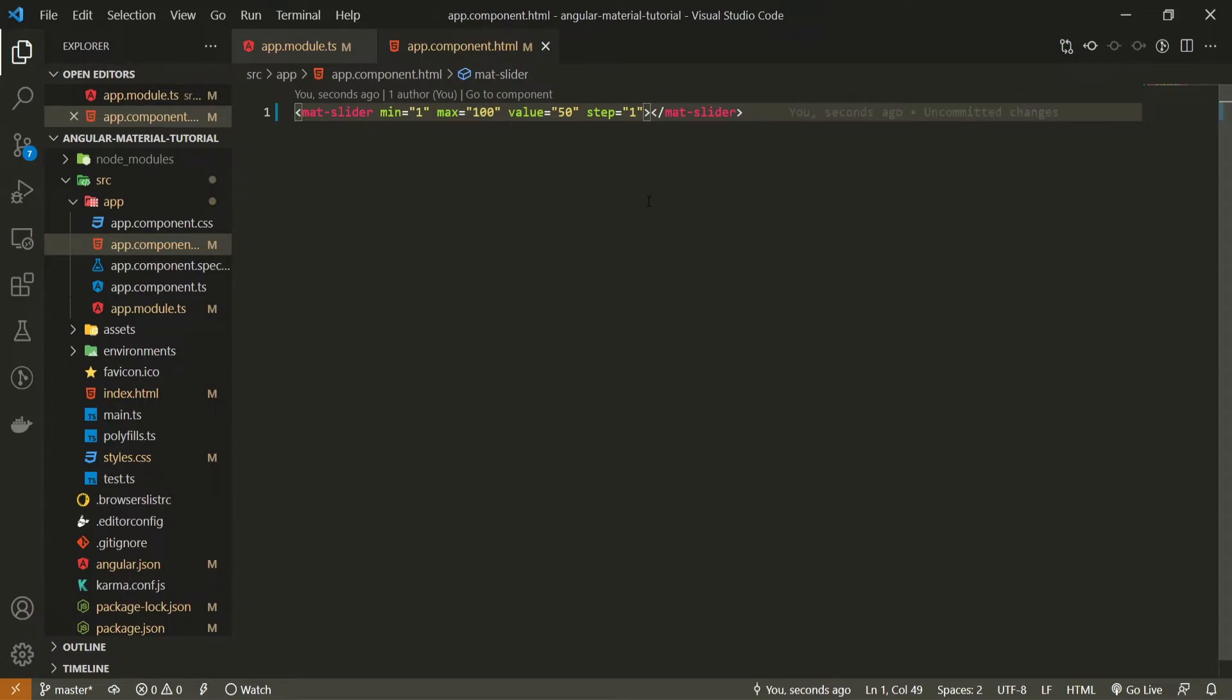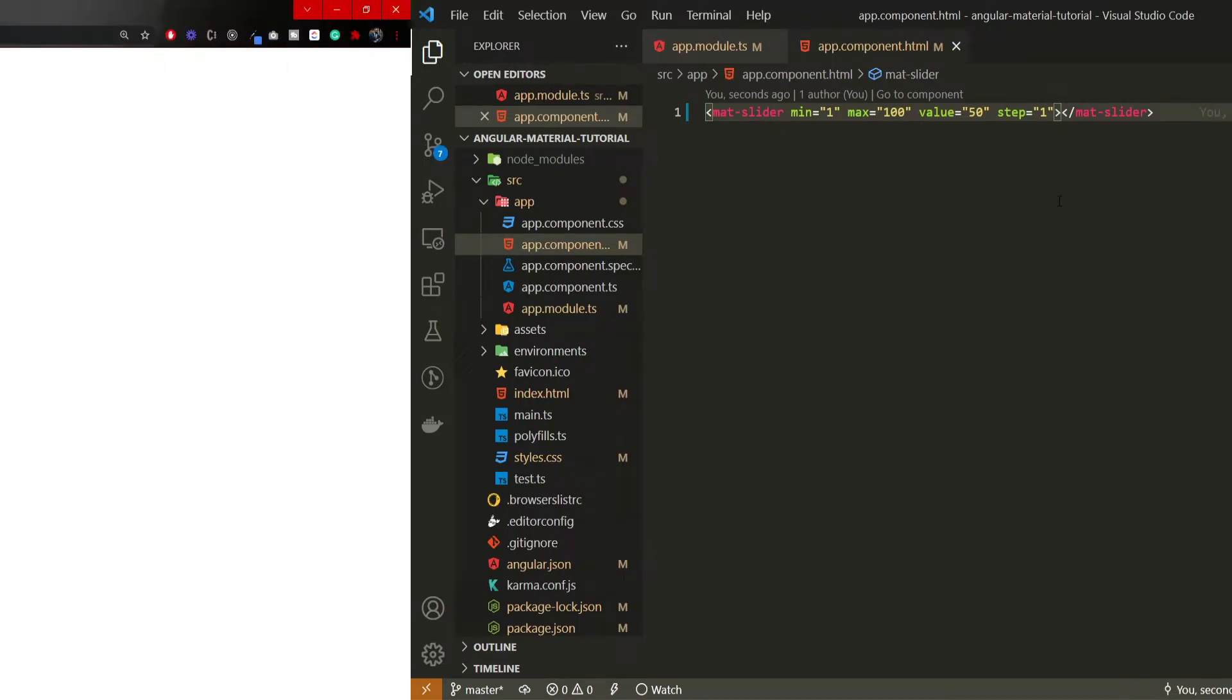Save this now and let's check our browser. In your localhost 4200, you should see such slider here. One thing just to mention, if you have any errors by compiling this code, just make sure to restart your localhost and everything should work correctly.